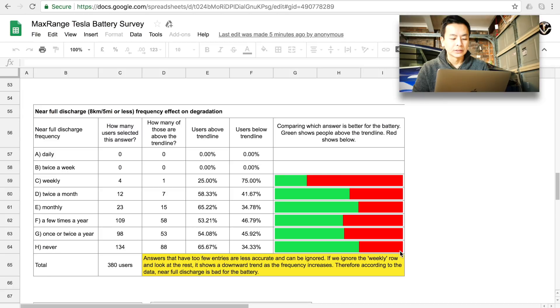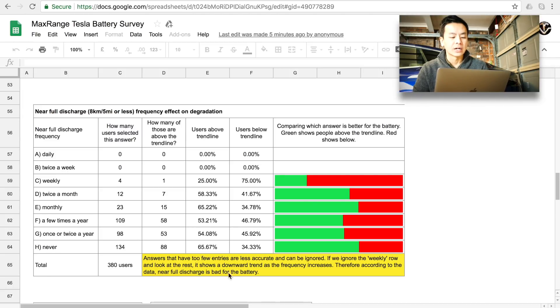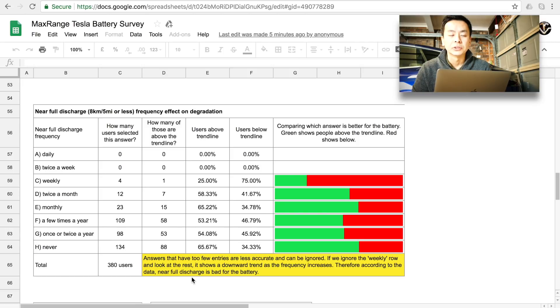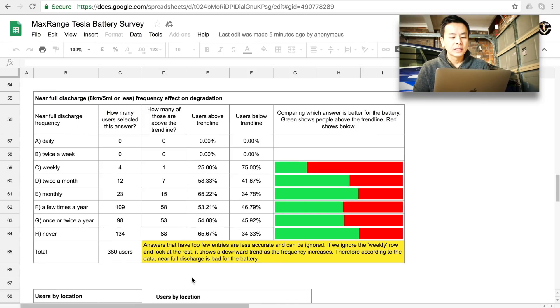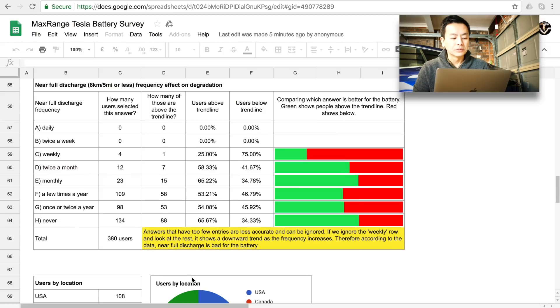So near full discharge is bad for the battery. That's kind of obvious, you know, don't reduce your charge down to 0% too often. I set my reserve at 20% normally for my Powerwall 2.